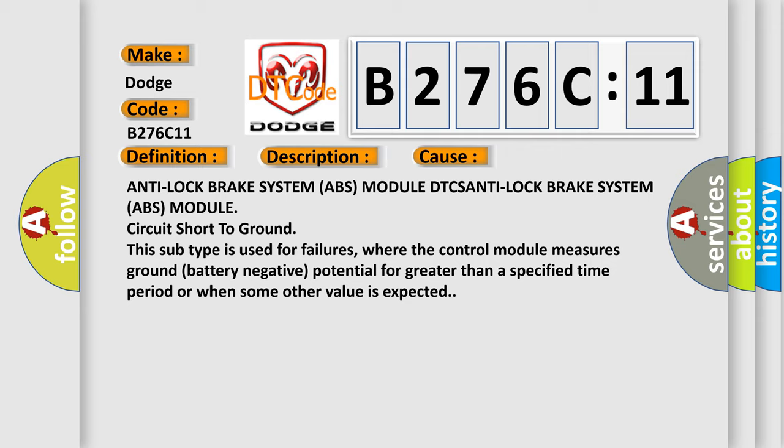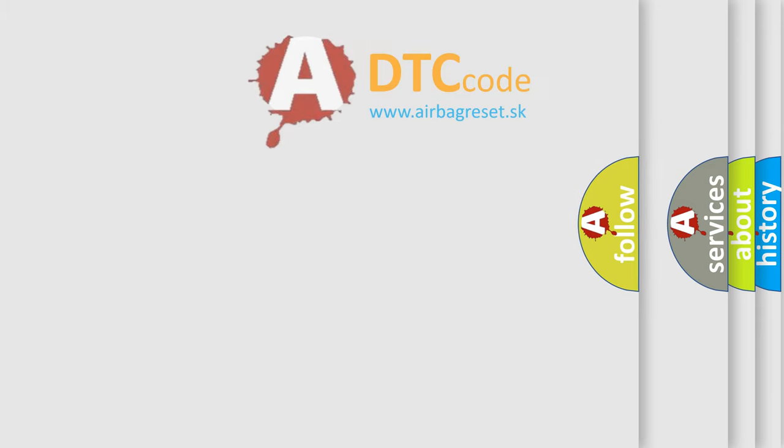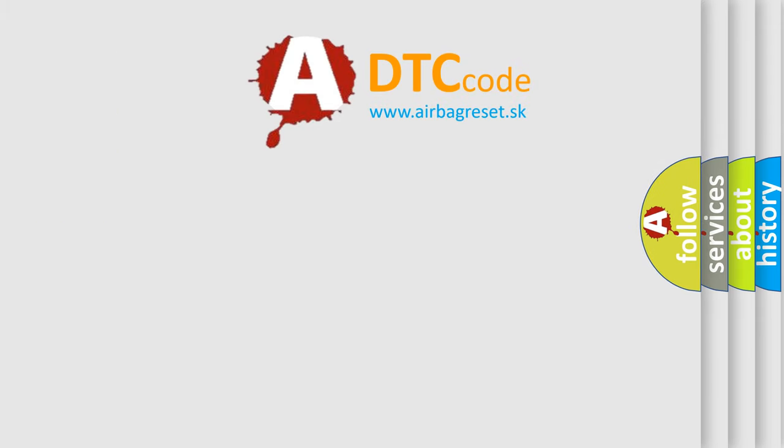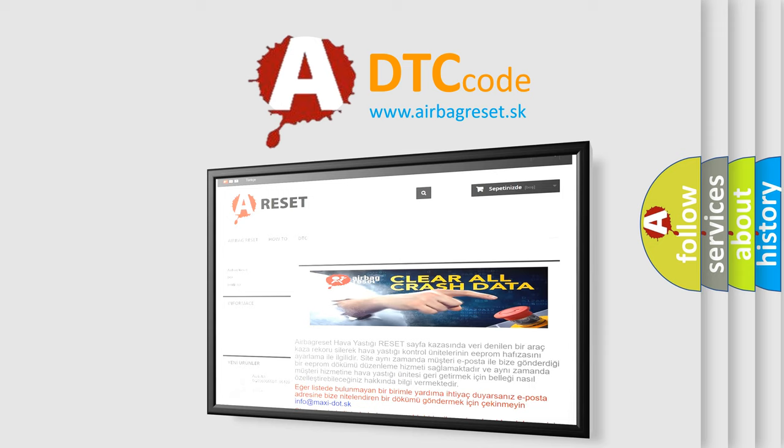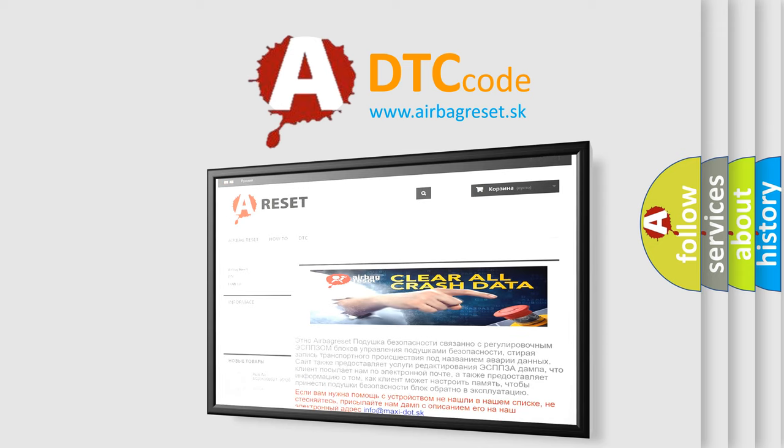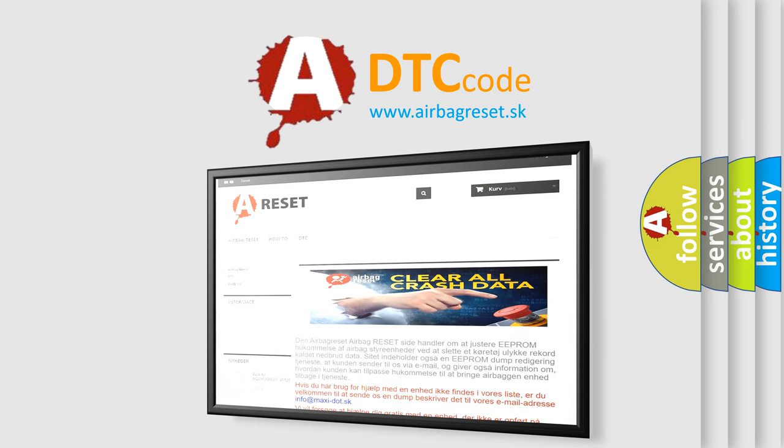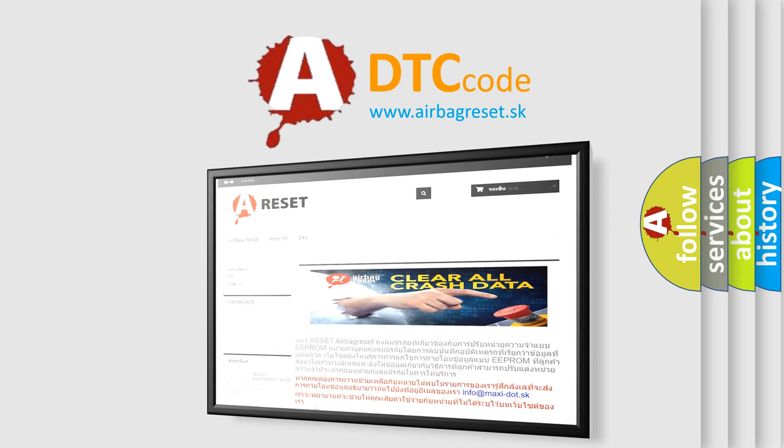The Airbag Reset website aims to provide information in 52 languages. Thank you for your attention and stay tuned for the next video.